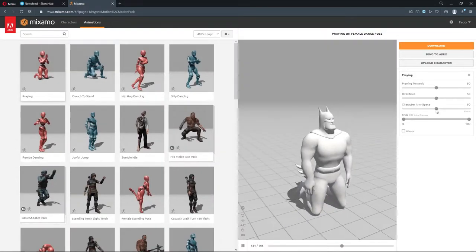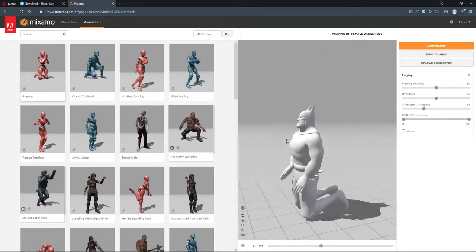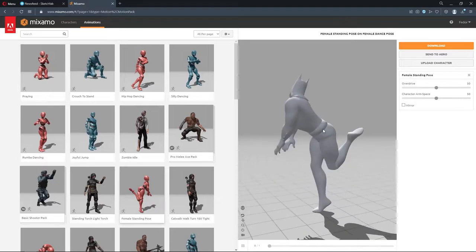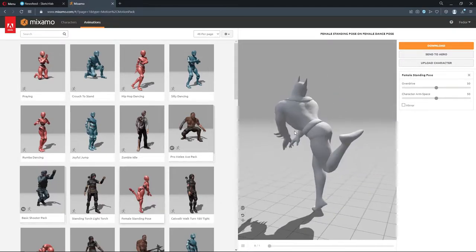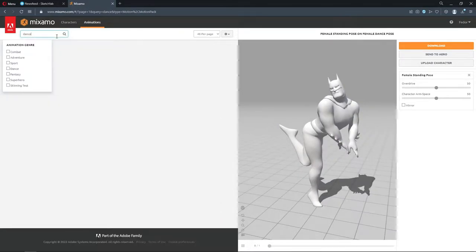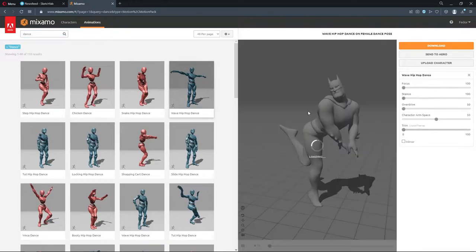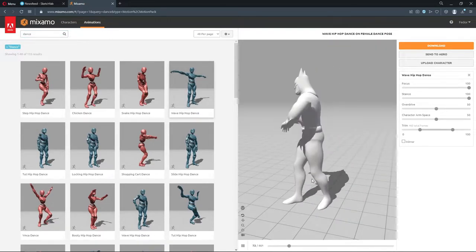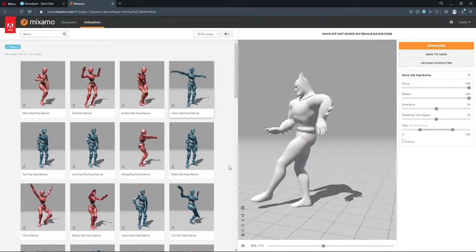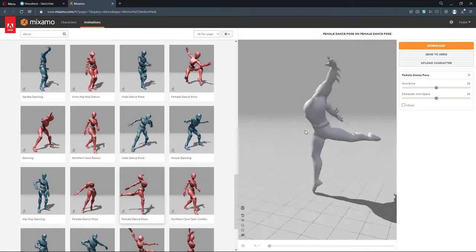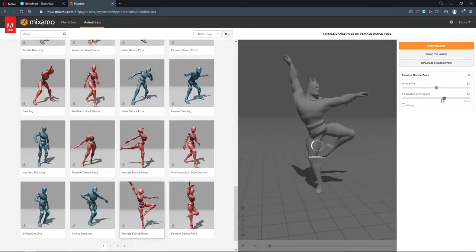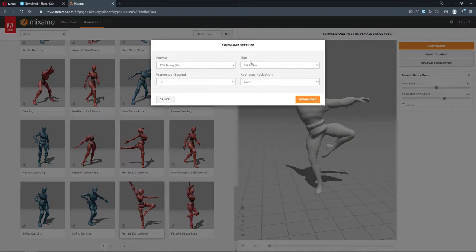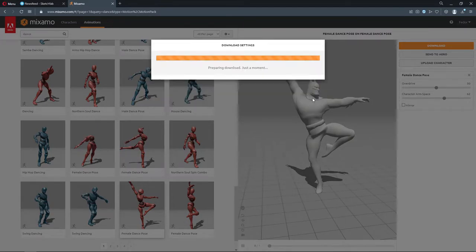In animations tab you can choose among various types of animations and poses. You can use the search bar to look for right ones. After customizing the animation click download. You can use the default settings.